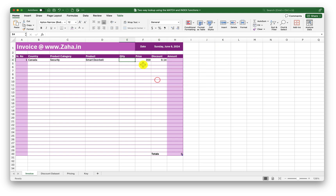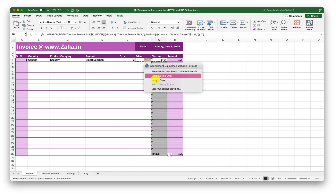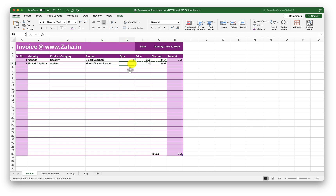I am going to ignore this error. Now I need to enter the quantity for the amount to be calculated — I will enter 1 here, and it calculates based on quantity, price, and discount. If I enter 2 the price goes up. Let me extend this formula down the entire column. Now I'll select UK, and under UK I am selecting Audios, then Home Theater System, with a quantity of 1. The amount and total are now properly calculated.